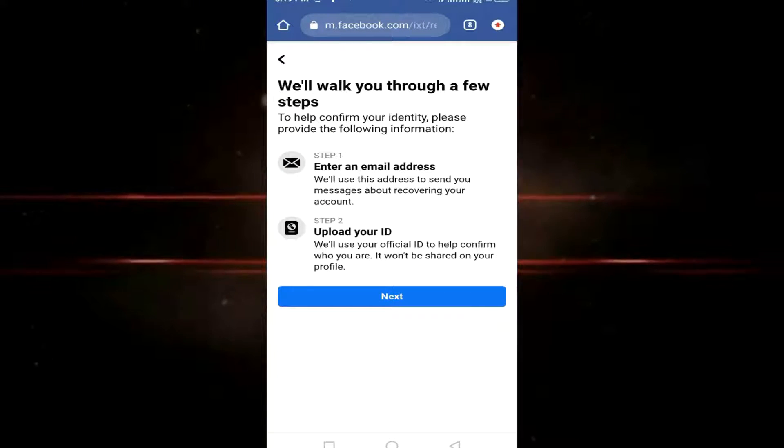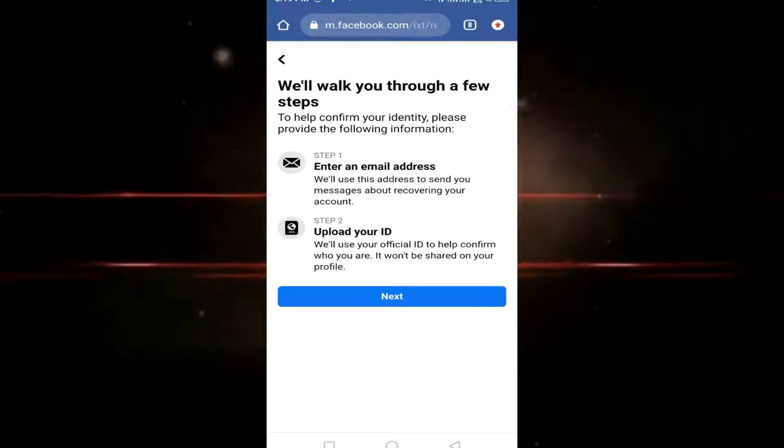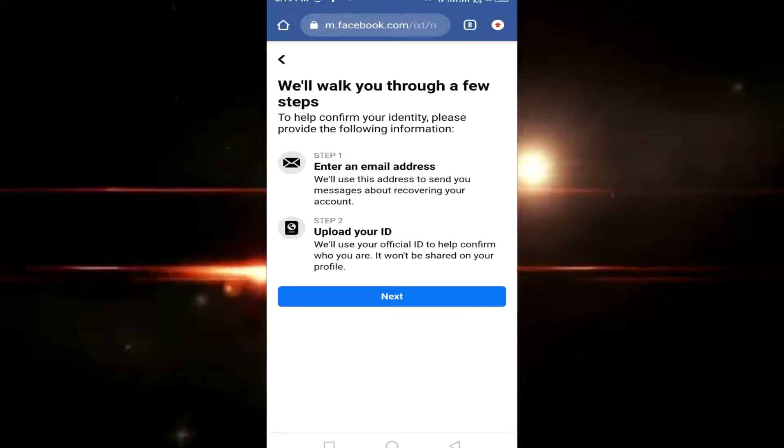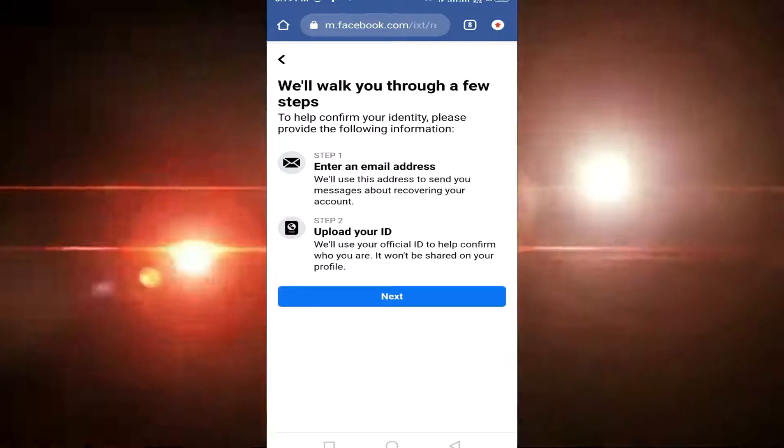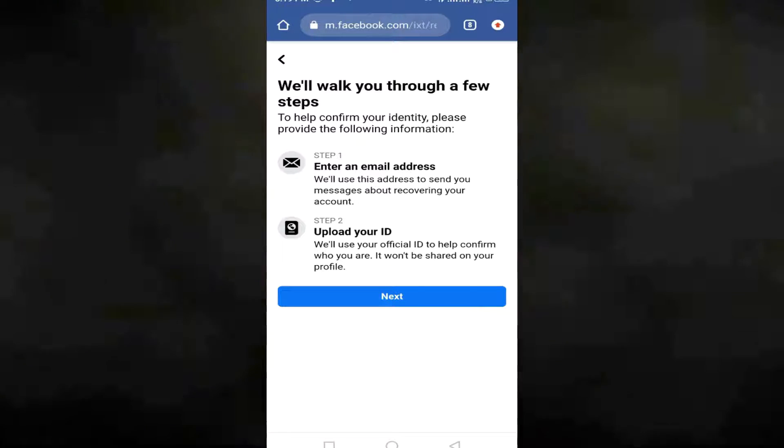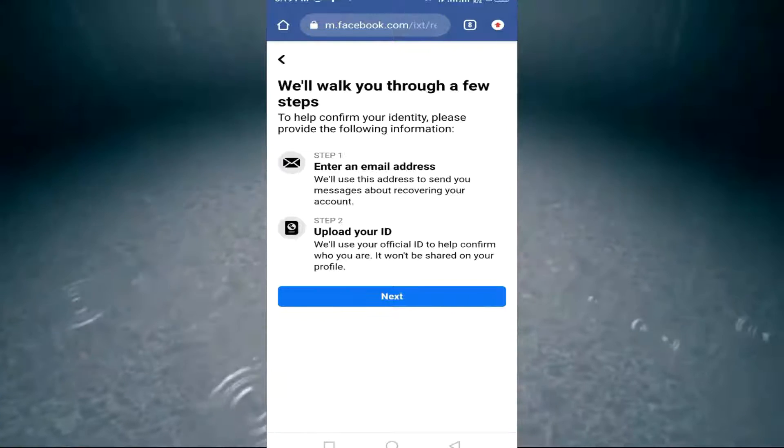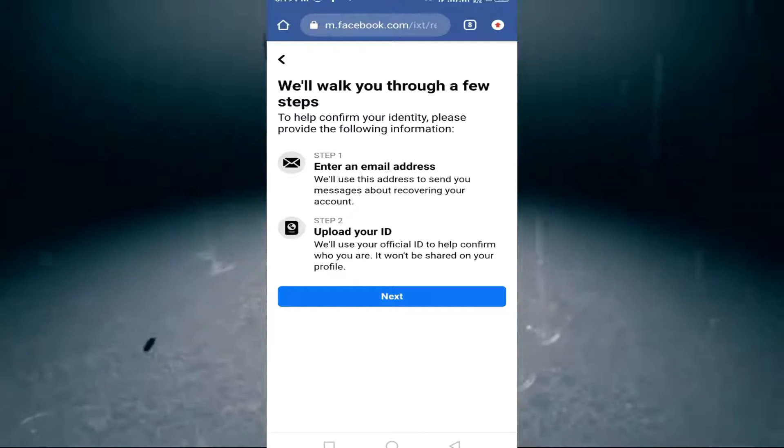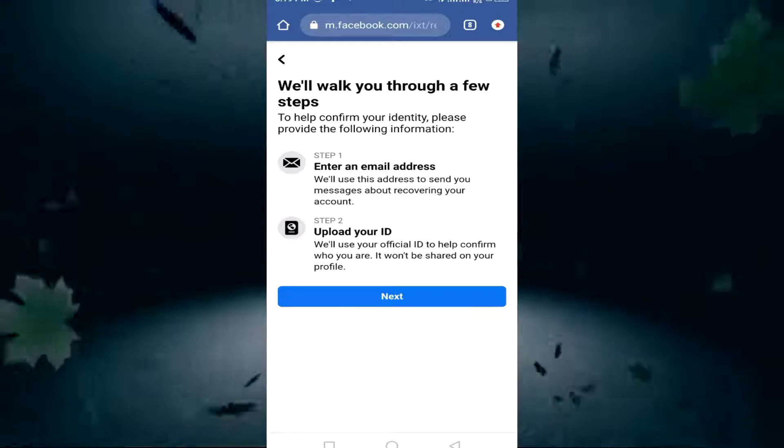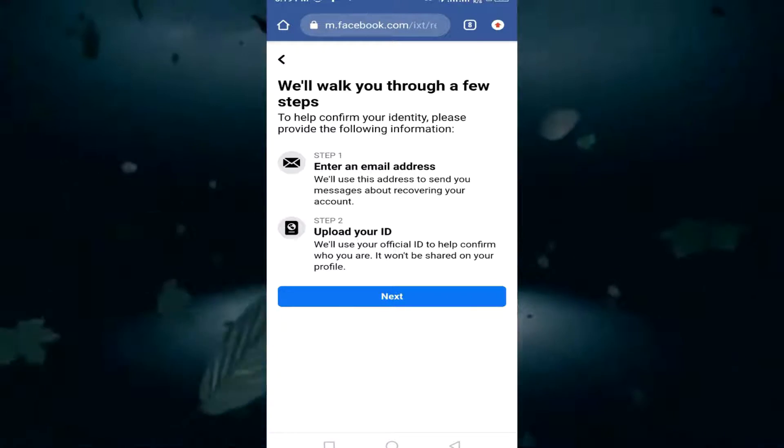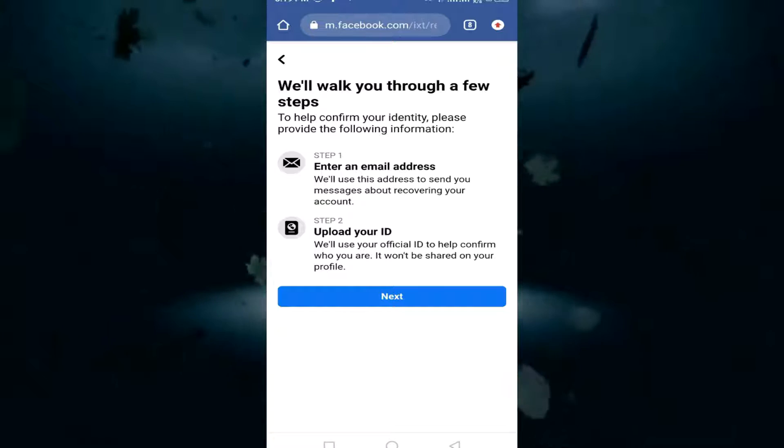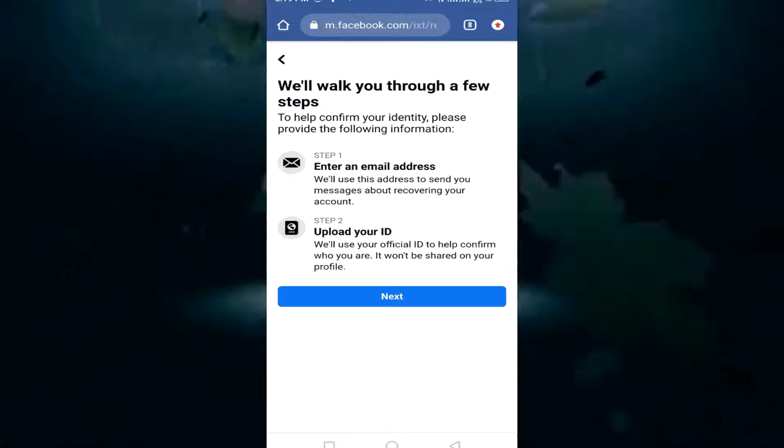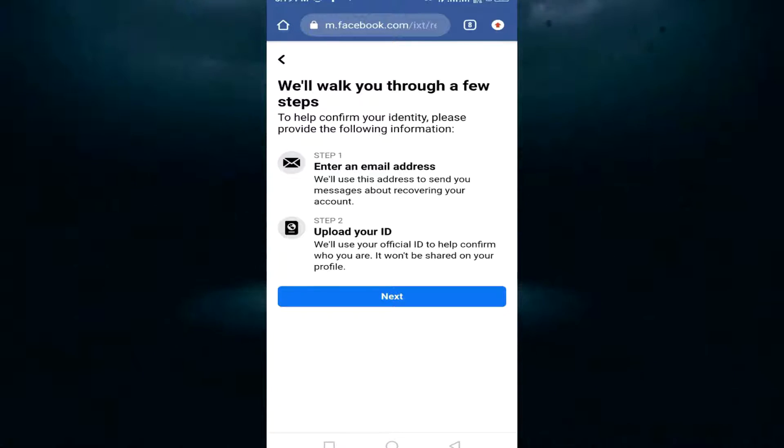Please provide the following information. You can enter an email address—any email that's yours. We also have the option to upload ID. Here we'll use your official ID to help confirm who you are. It won't be shared on your profile, so don't worry.